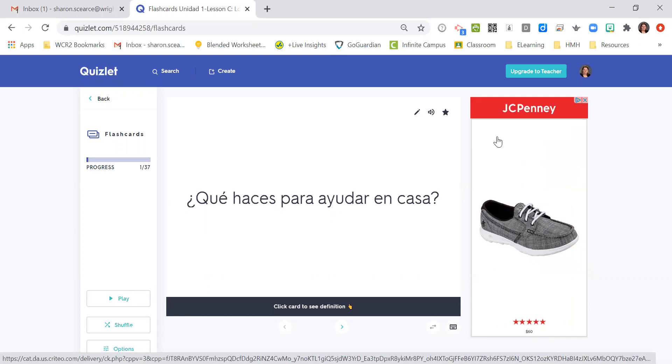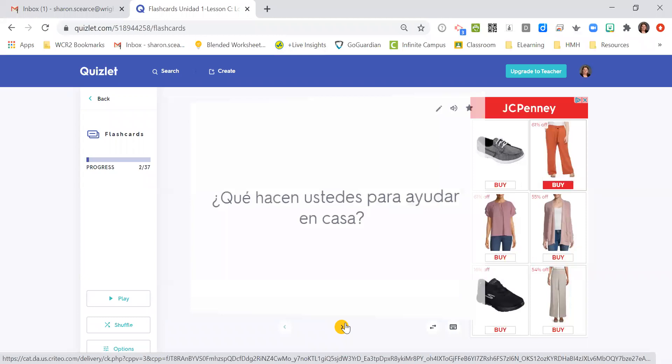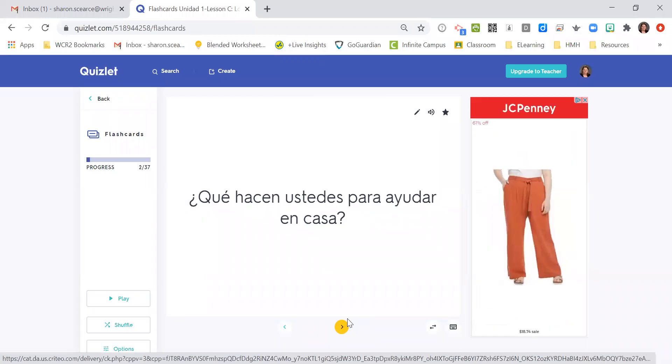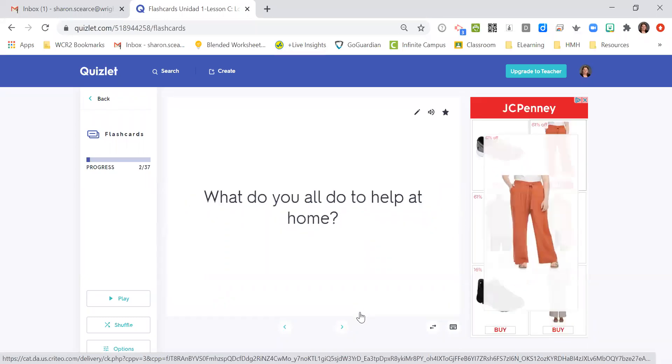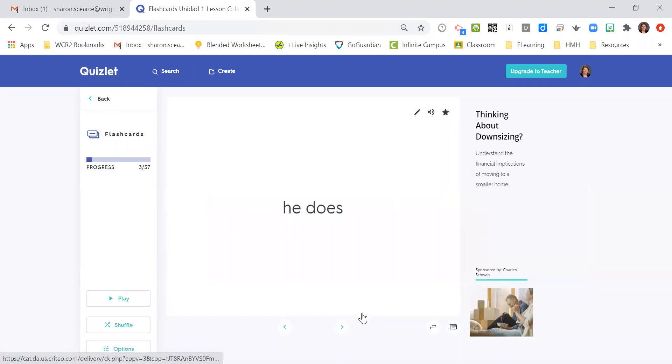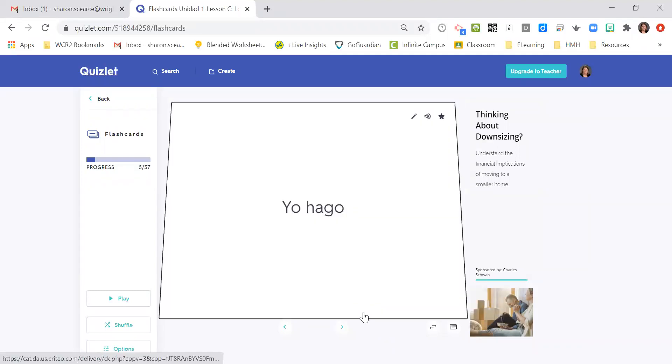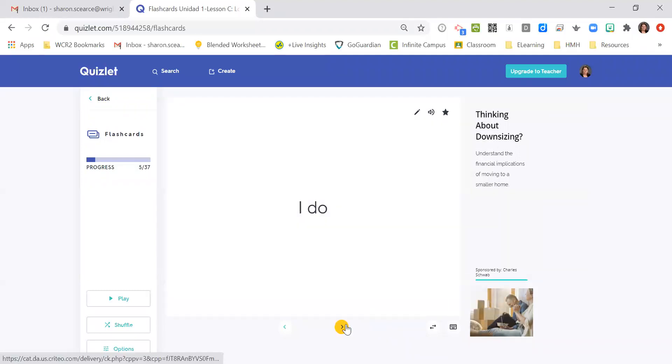¿Qué haces para ayudar en casa? What do you do to help out at home? ¿Qué hacen ustedes para ayudar en casa? What do you all do to help out at home? Él hace, he does. Ella hace, she does. Yo hago, I do.